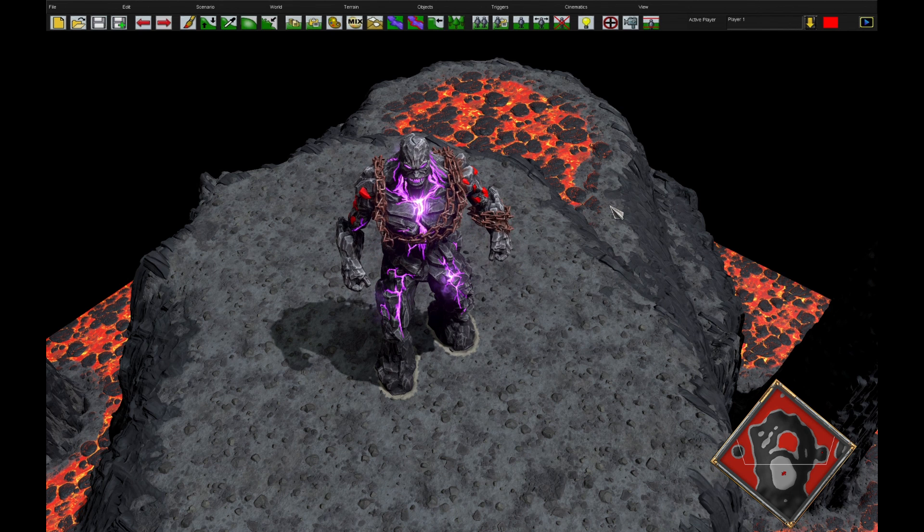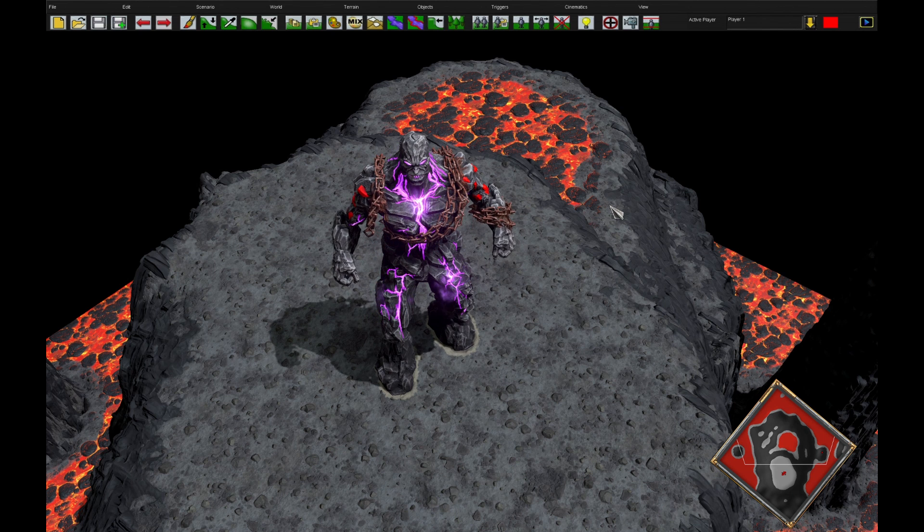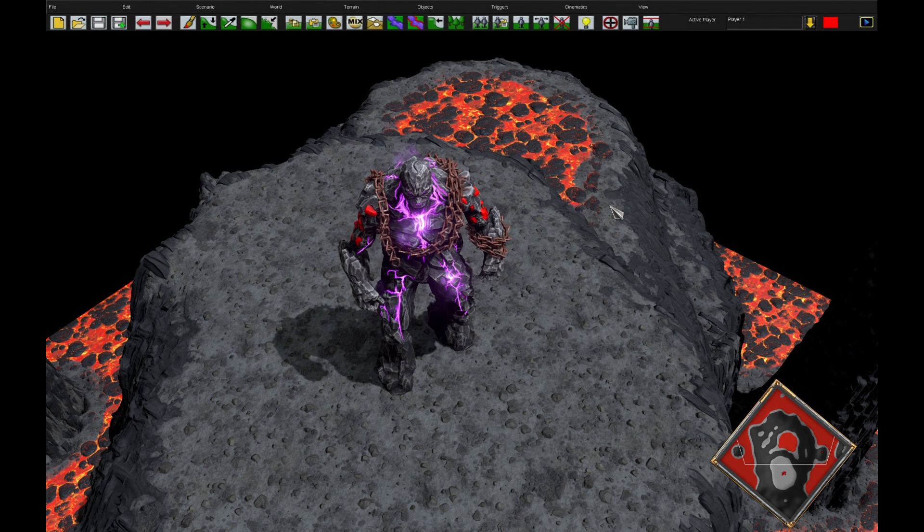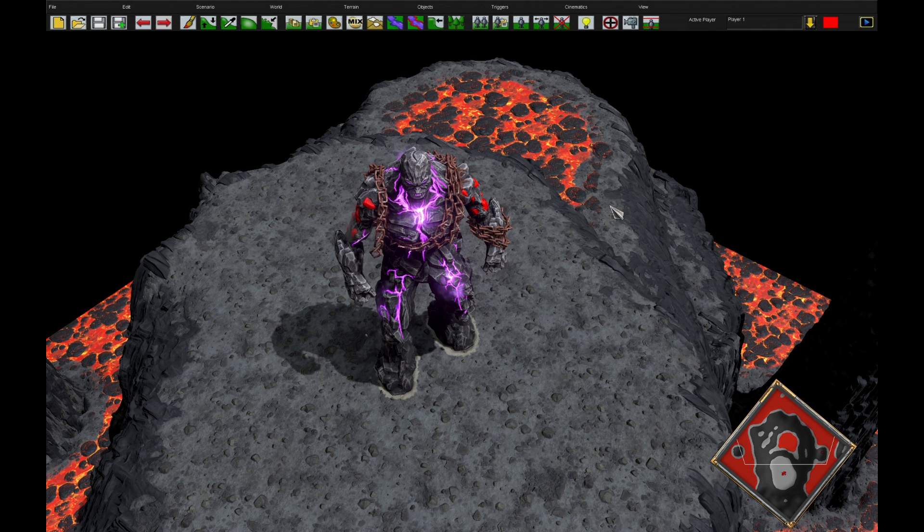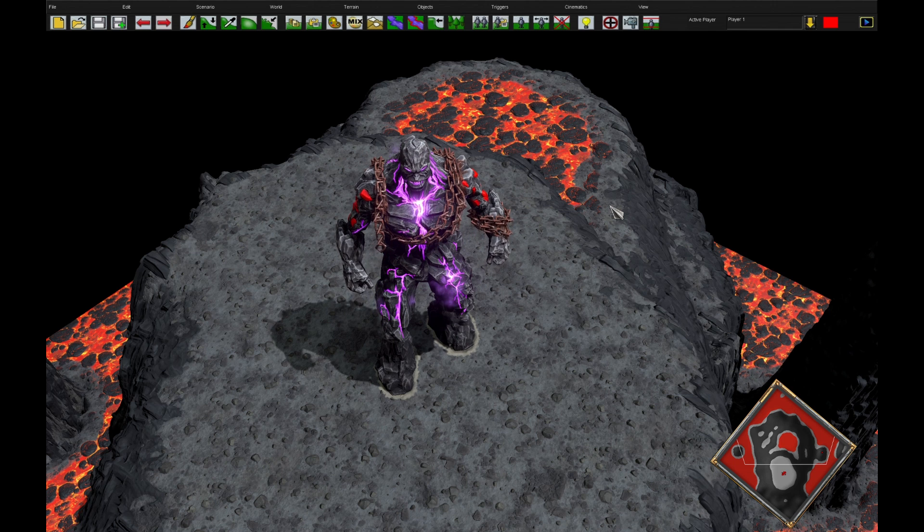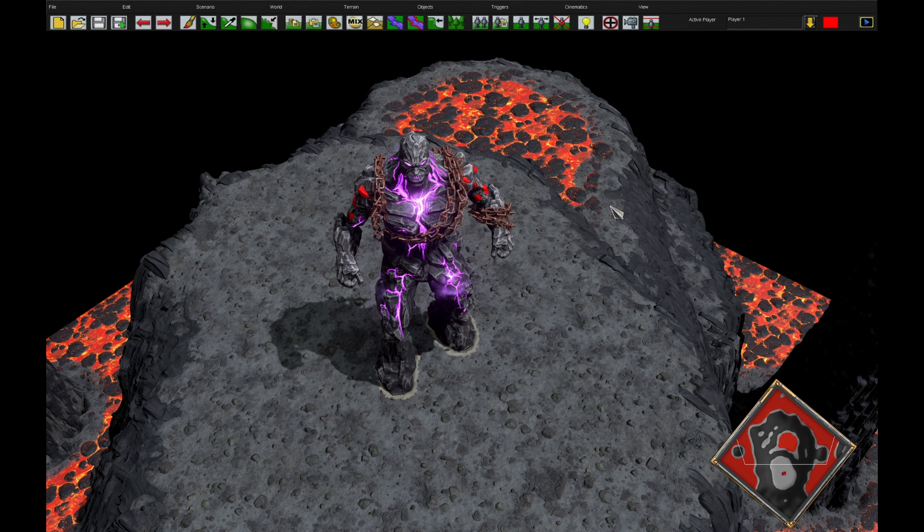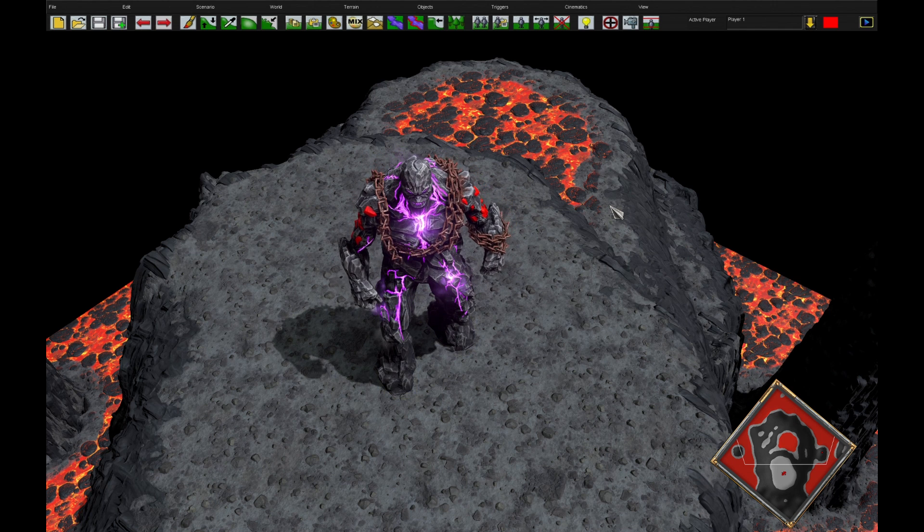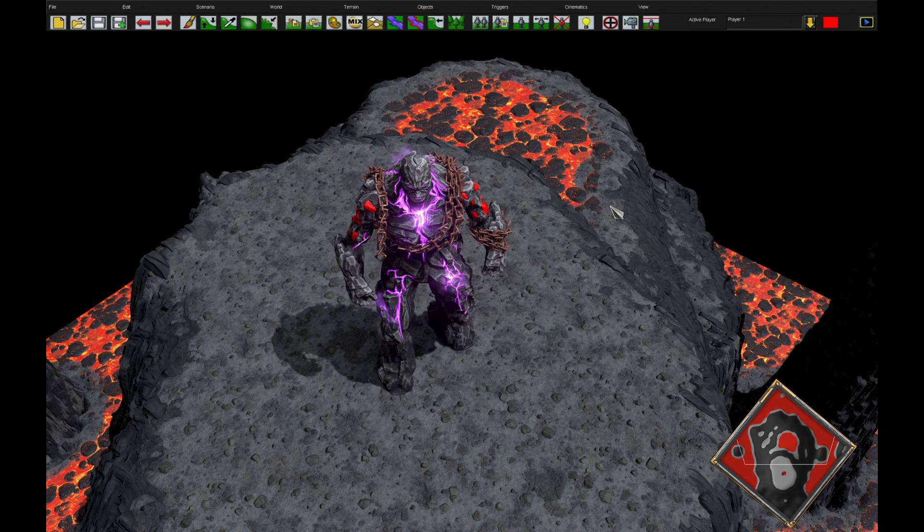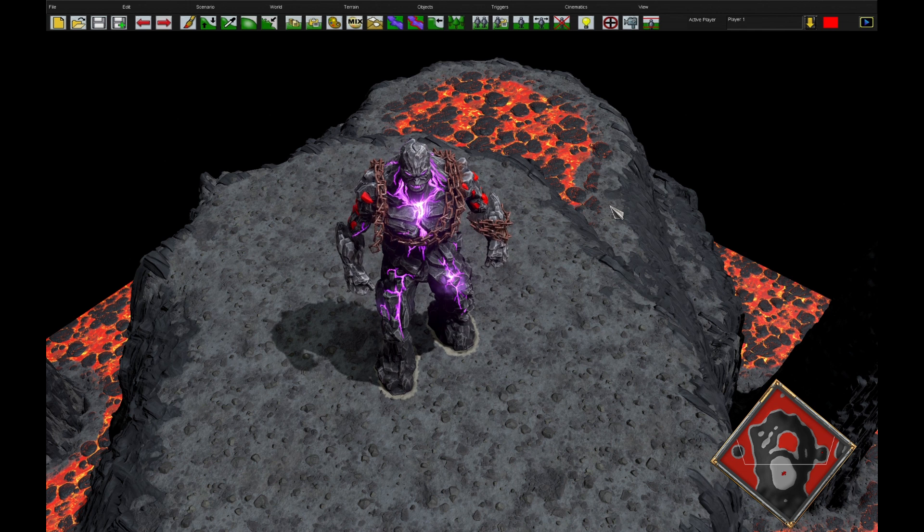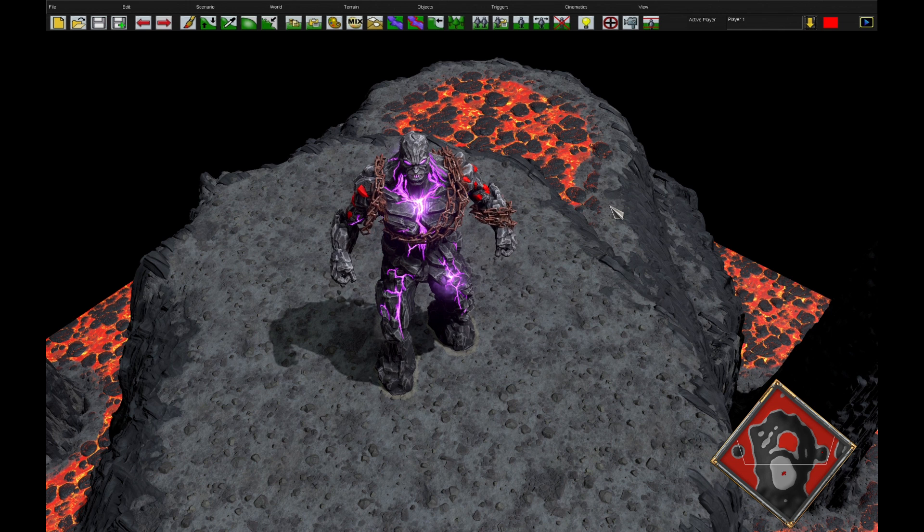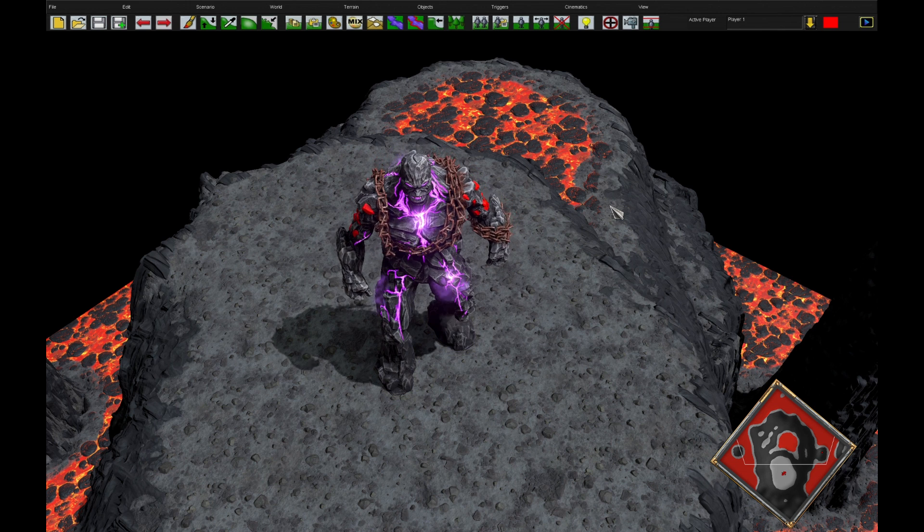Hello, welcome to another episode of Age of Mythology Retold Triggers. Today I'm going to be teaching you about moving the camera, having camera cuts, and this will lead into a future video about cinematics.